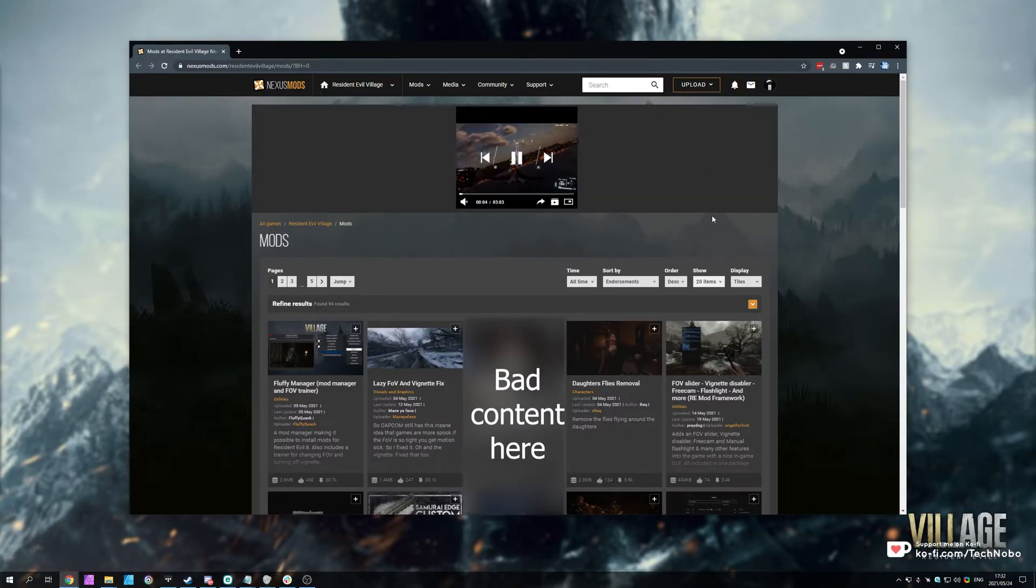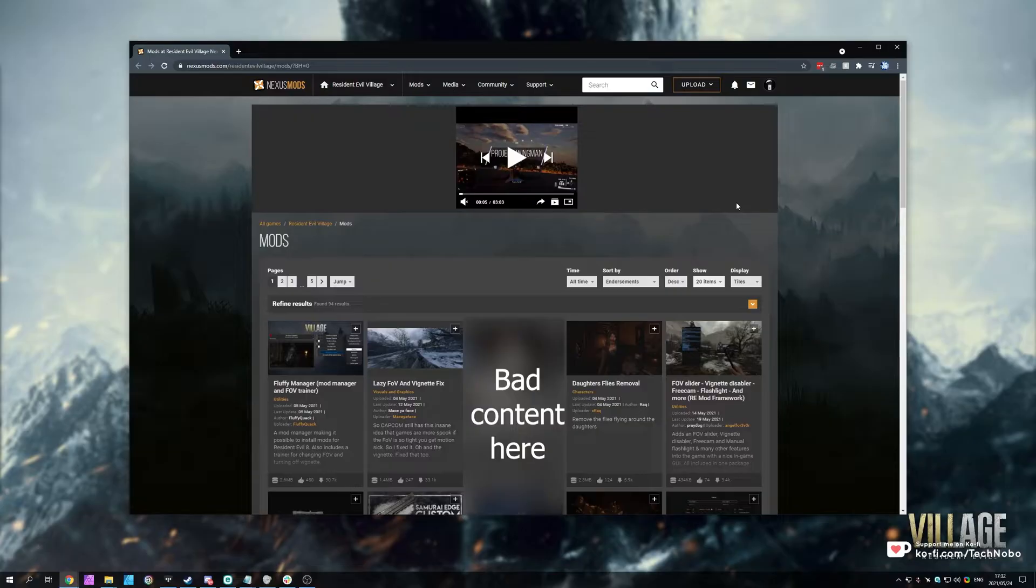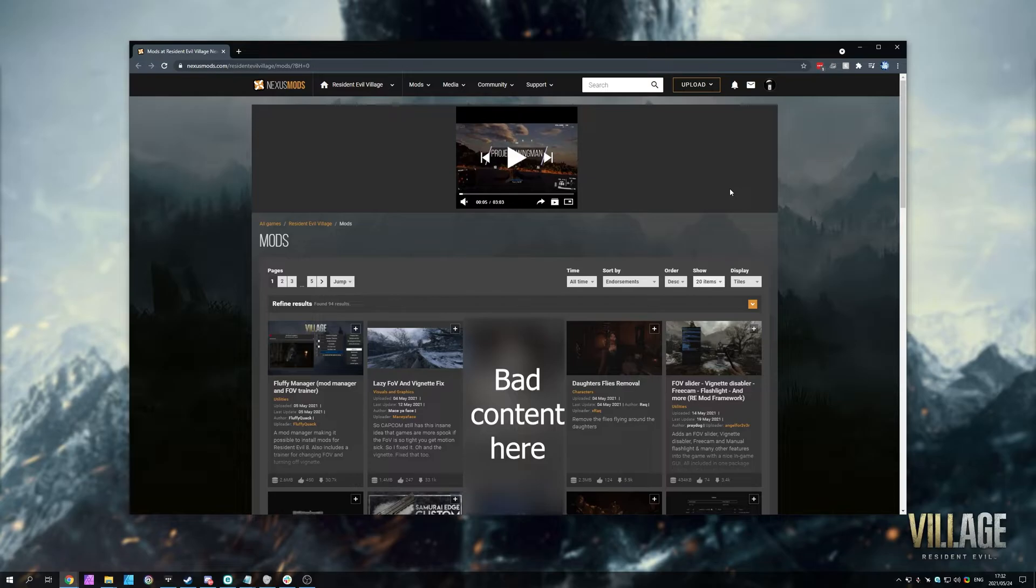For this website in particular, you will need to create an account, and do be warned, there are quite a few not-safe-for-work mods on this mod page. But other than that, most of these mods are installed or used in one of three different ways.